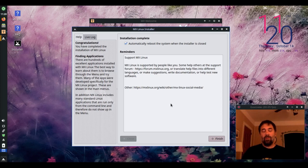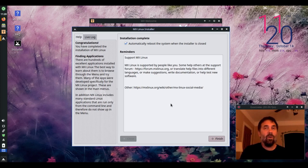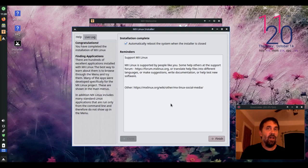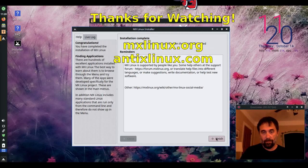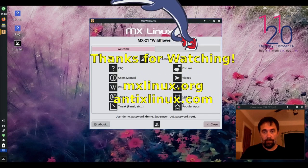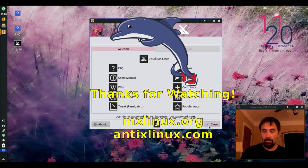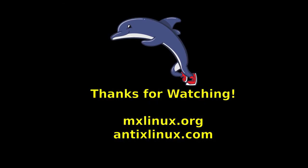For quick tips and how-tos, head over to MXLinux.org or MXLinux.com. This is Dolphin Oracle signing off. Have a great day. We'll see you next time.